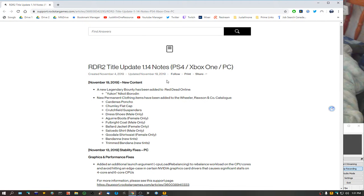They just sent off another close to 3 gig update, and this is all they've added. They haven't fixed the game at all.